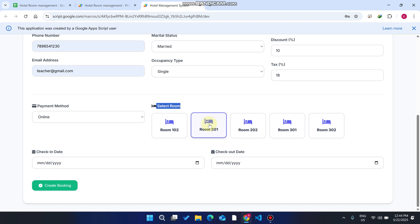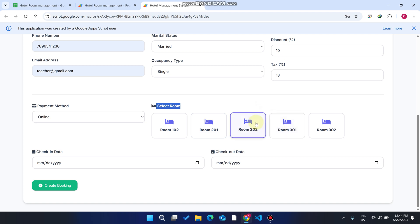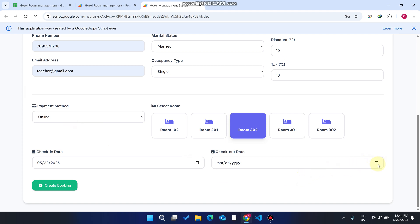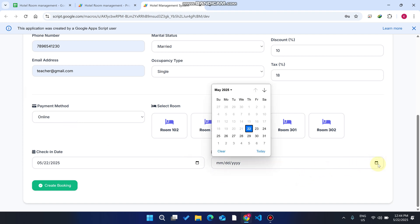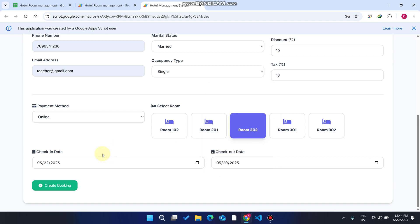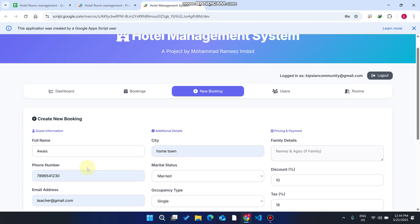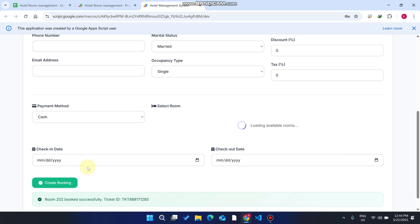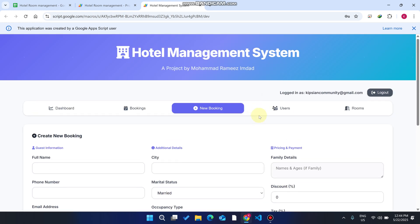The room series are organized: 101 for single, 201 for two-person, 301 for three or four persons. We select room 202. For the check-in date we enter the 22nd, and the checkout date is the 29th. Then click Create Booking. When I click Create Booking, the ticket is created successfully.